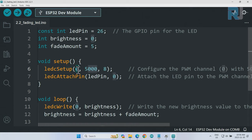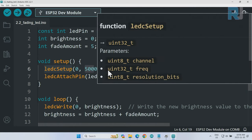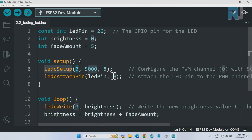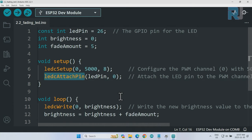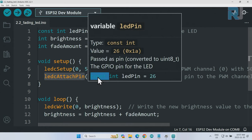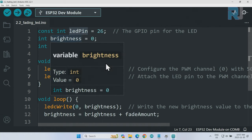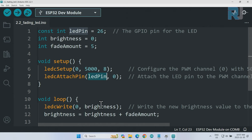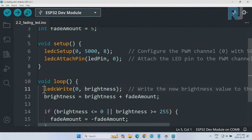In setup, we use ledcSetup - this is the pulse width modulation channel 0 with 5 kilohertz frequency and 8-bit rate. Usually we do not change these two, we just change the channel. Then for this channel we have to attach it to the LED pin. In this line we are attaching channel 0 to this pin. This means the same pin - as if I type here 26, but because we are using it multiple times, we are using the variable.